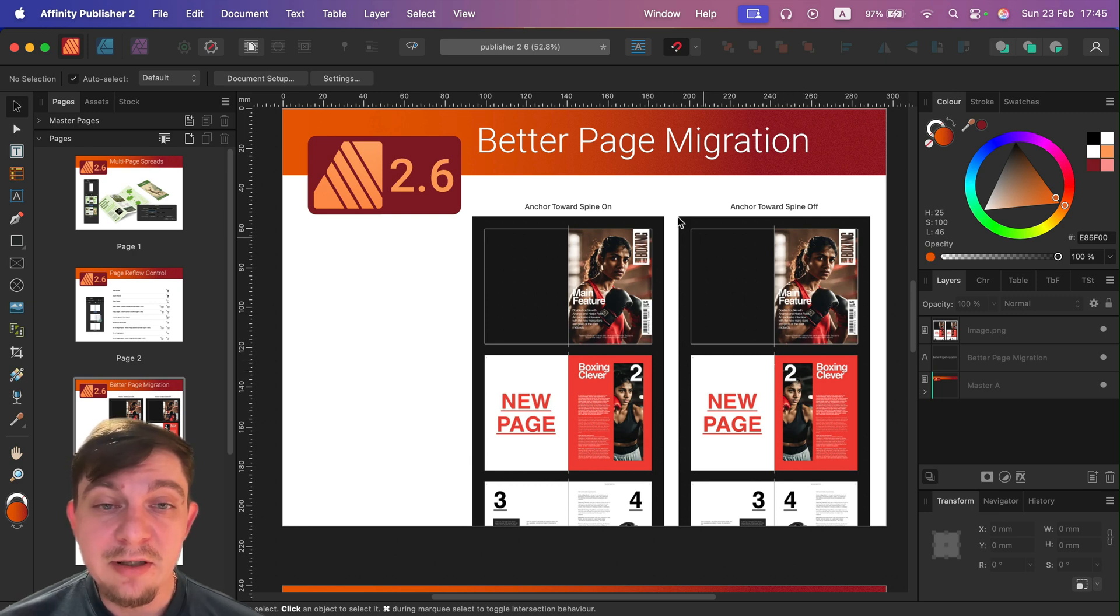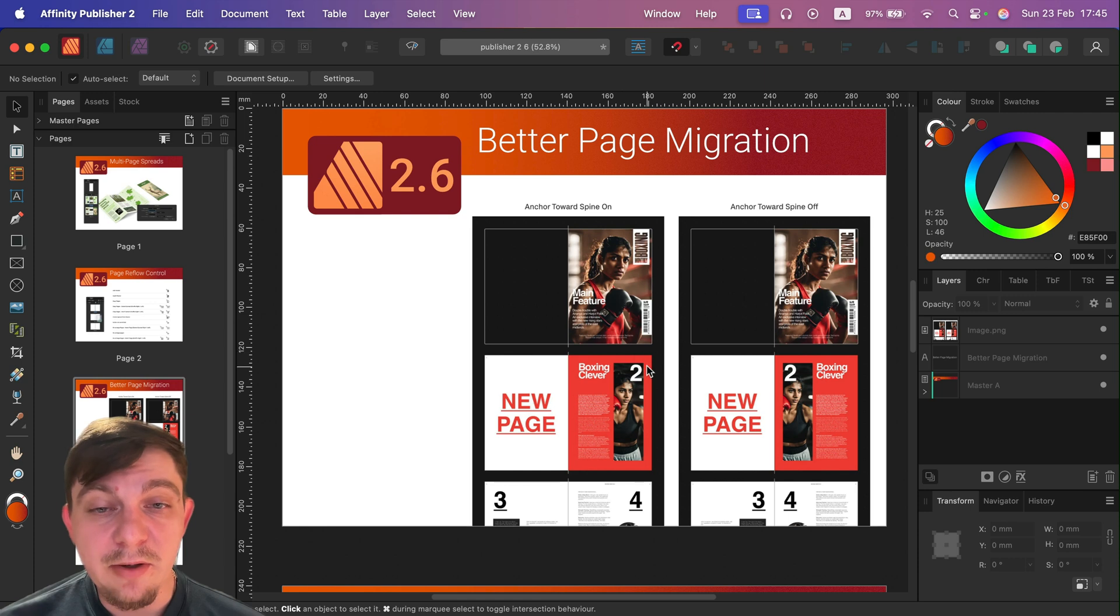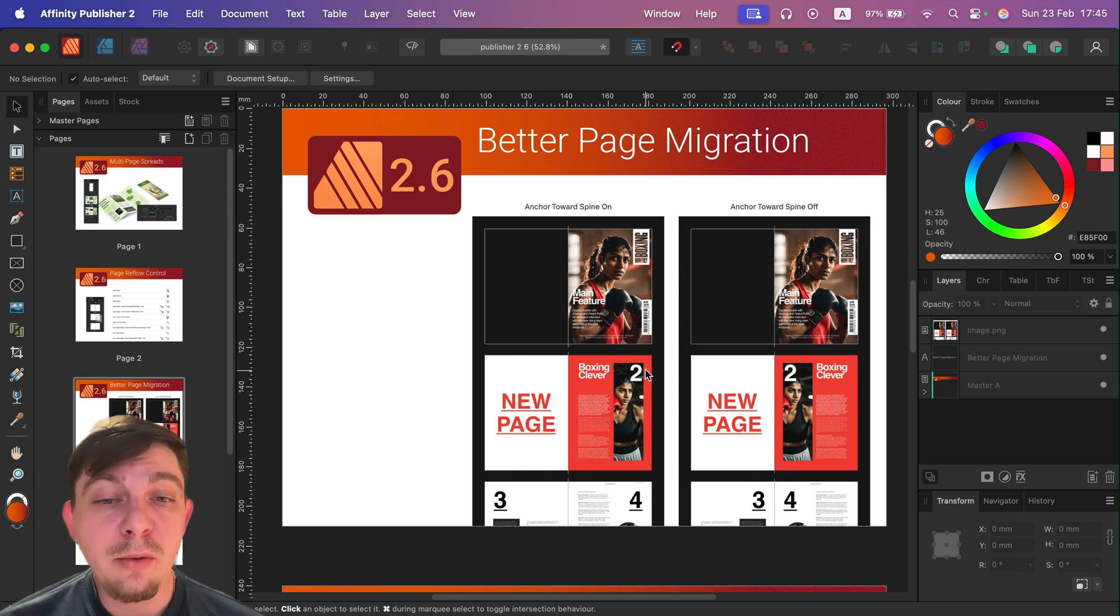And it's not following the kind of the template we set up because the number is now close to the spine. But if you turn it on, we will have opposite.